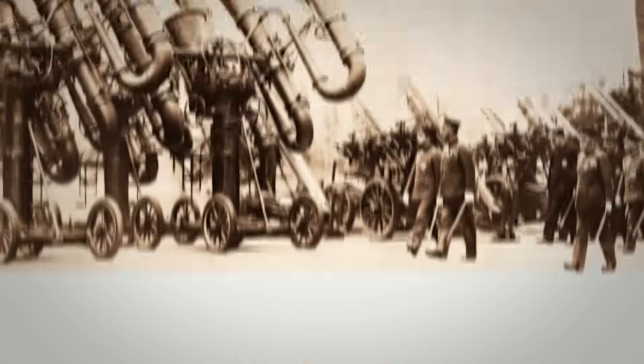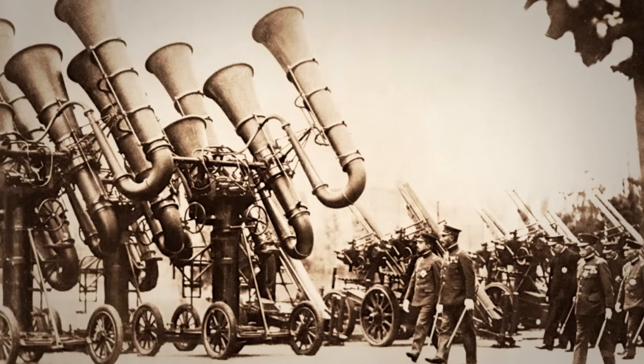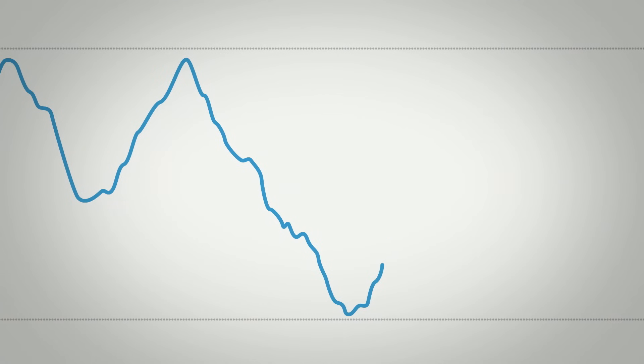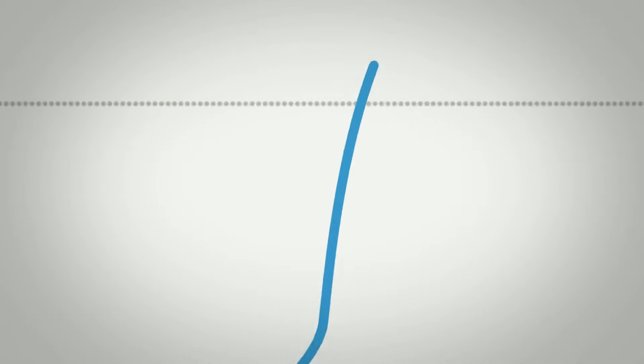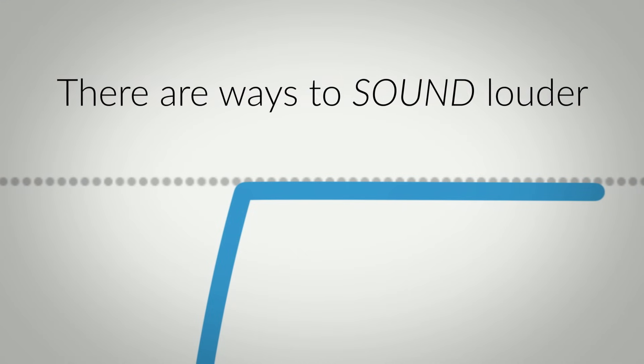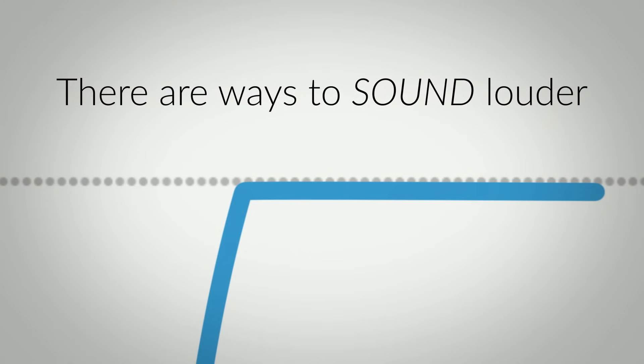Basically, commercial releases are in a competition to see who can sound the loudest. It's a war they've been waging for more than 20 years. But we all know by now that there is no way to be louder than zero dB in consumer 16-bit formats. But there are ways to sound louder than zero dB.